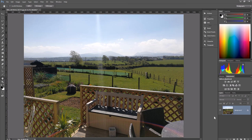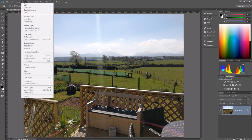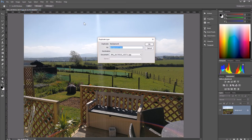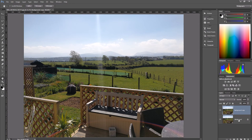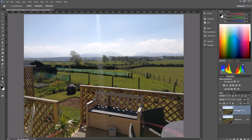So what we're going to do is go up here to layer and we're going to go to duplicate layer. I'll call it the background copy, that's fine by me. OK. So there we are, we've got this background copy here and we've got the background copy lying on top of it.